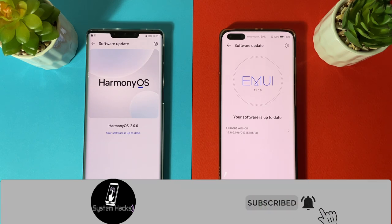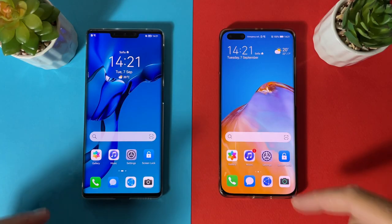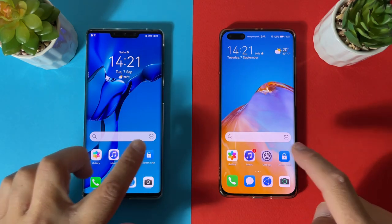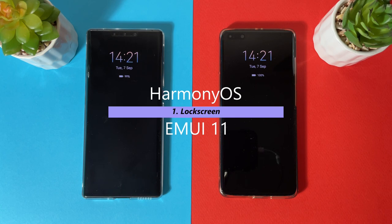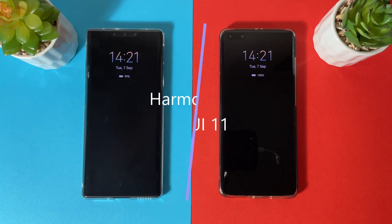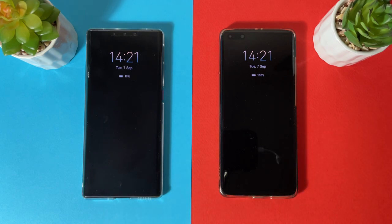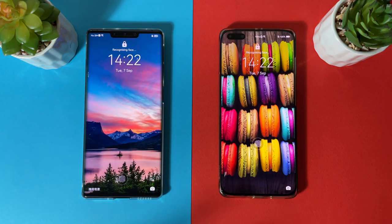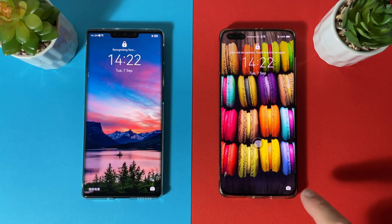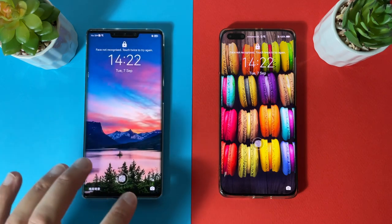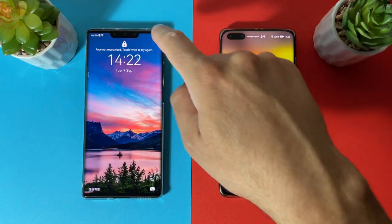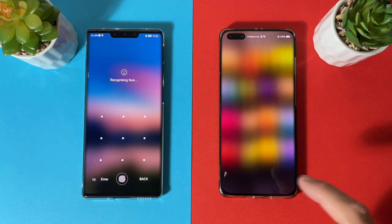We will compare today: lock screens, home screen, control panel or notification panel, settings menu, and everything a user will use every day. Let's jump in. Starting with the lock screens — both devices have an always-on display, and I selected the same mode for both, so there is no real difference. Tap twice is supported by both devices, and both have a shortcut for the camera and fingerprint.